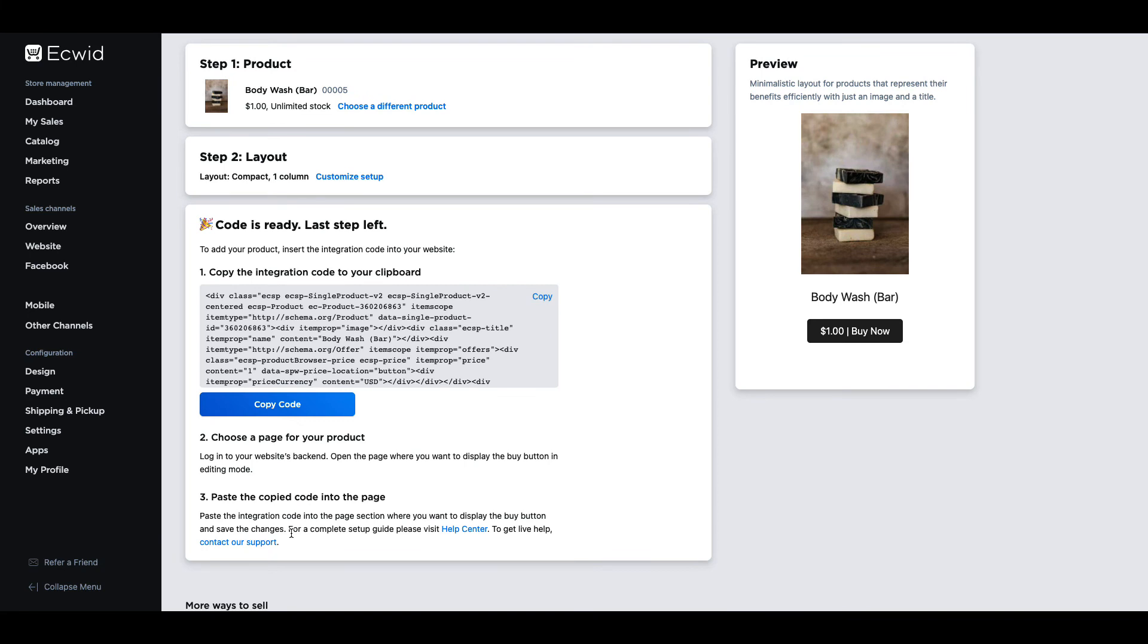This will generate the HTML code for the buy now button which you then need to add to the website by going to the HTML editor and pasting it in the correct place. If you need help with how to do this you can check your web designer's help page or contact them.